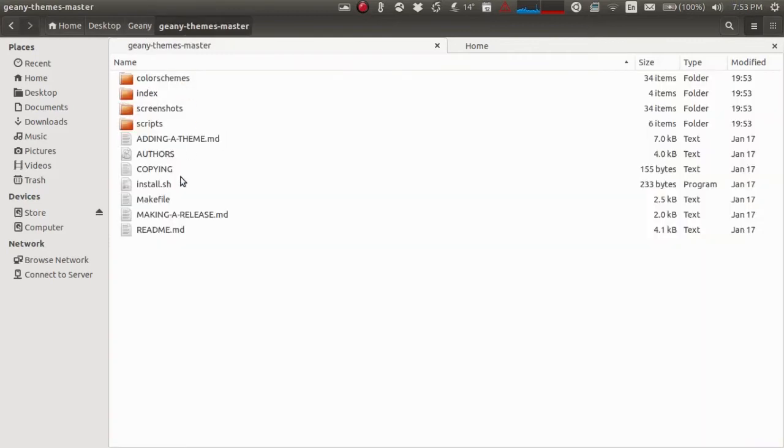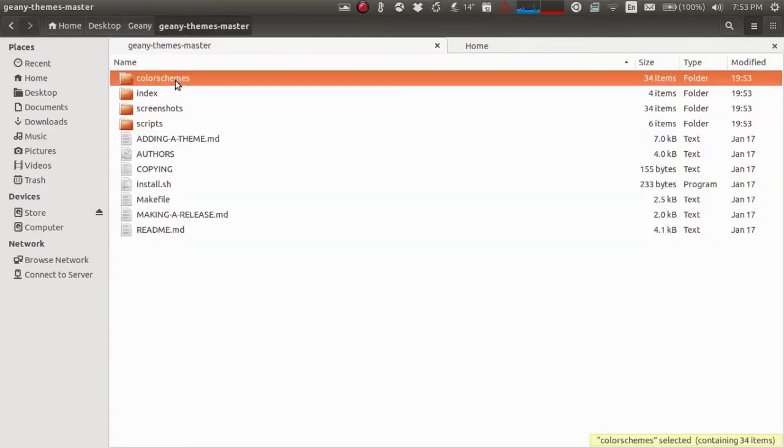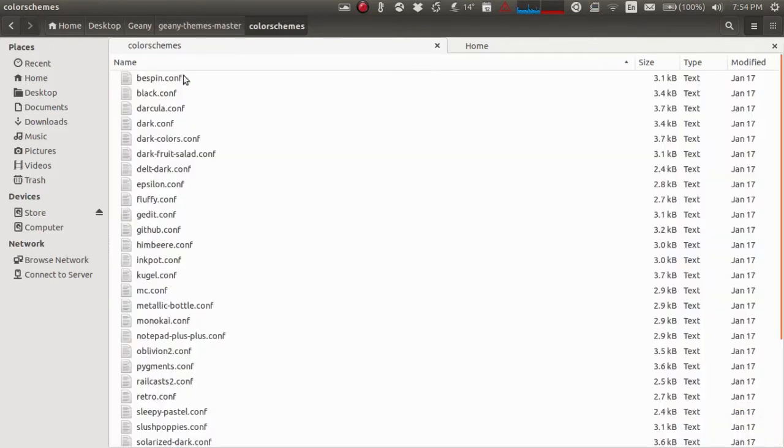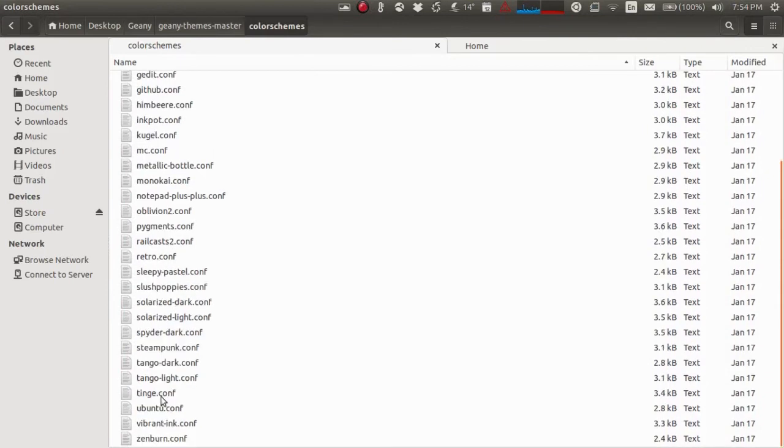Open this folder. This is the folder we are concerned with because here is where all the color schemes are. These are all the different color schemes.